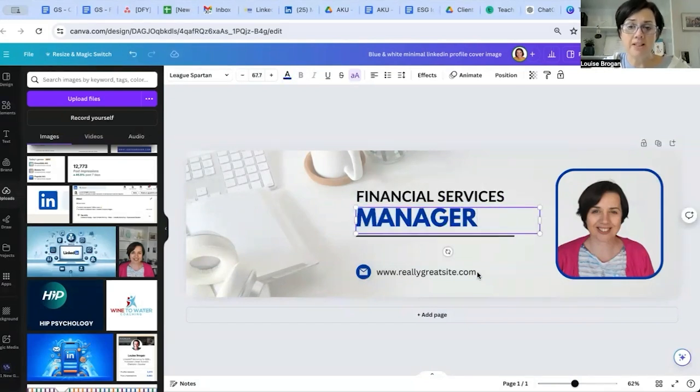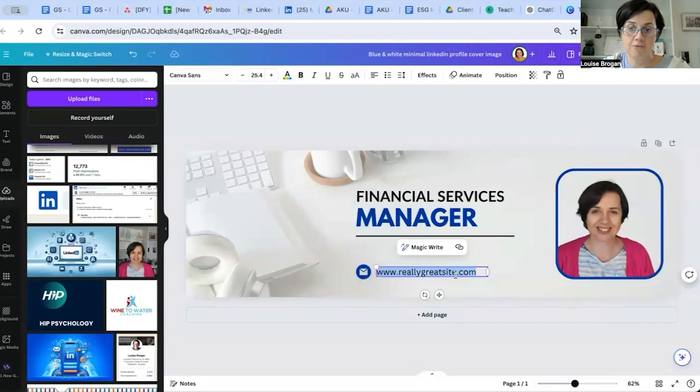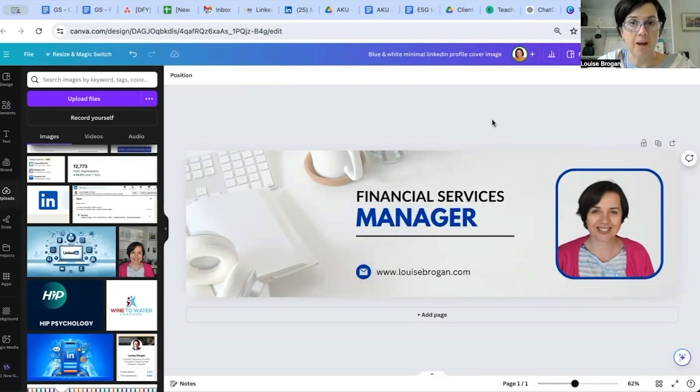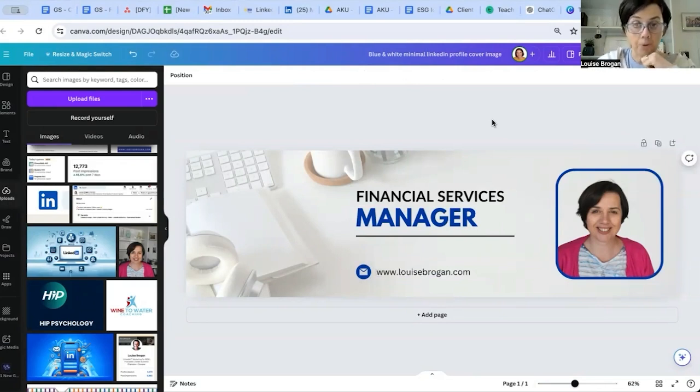Whatever your title is, remember to always update all the sections. And there we have a LinkedIn banner that you can now download and upload into your LinkedIn profile.